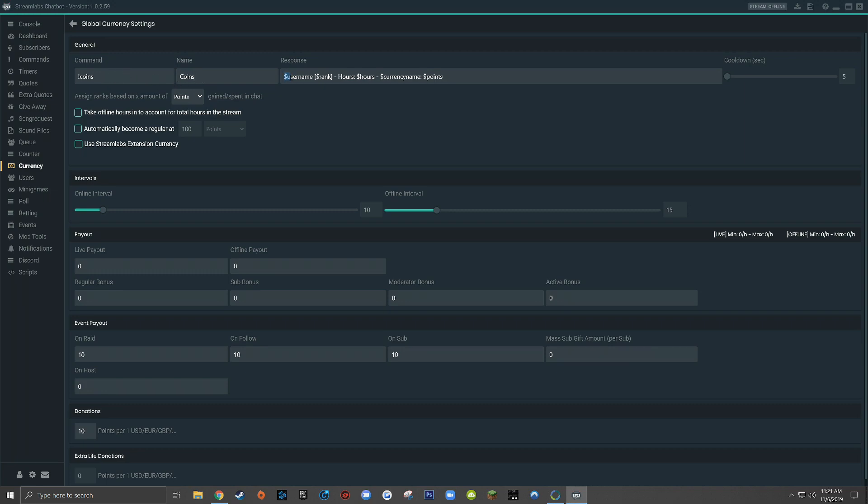Now in this response text box here, you'll see a lot of keyword variables, and you'll know if it's a keyword variable because it will be preceded by a dollar sign. A keyword variable is essentially a placeholder so that when the bot gets triggered, the value of the variable will be replaced with the actual information according to the user who triggered the command. I know that's a little confusing, so let me give you an example.